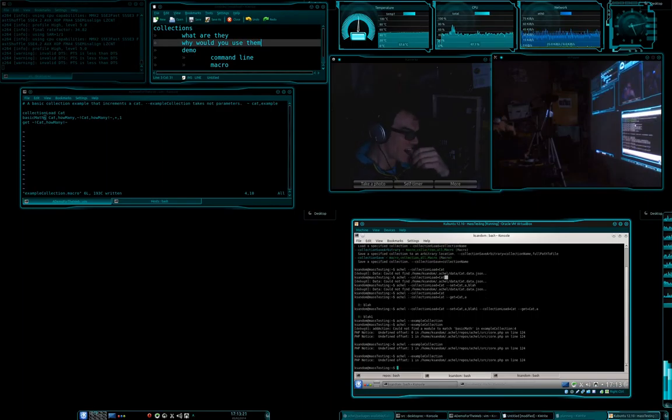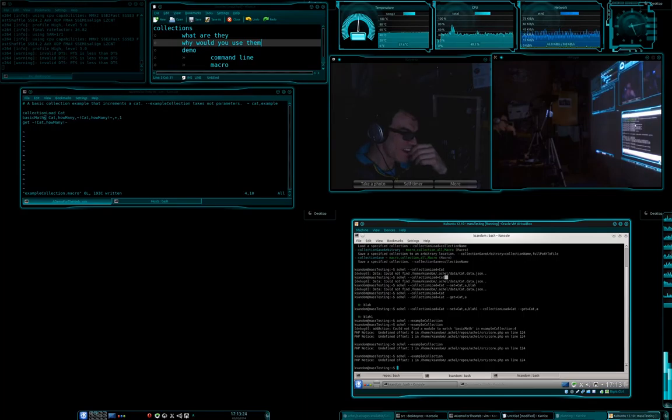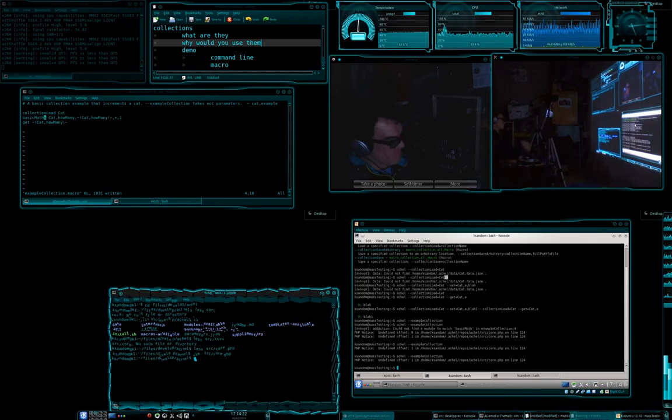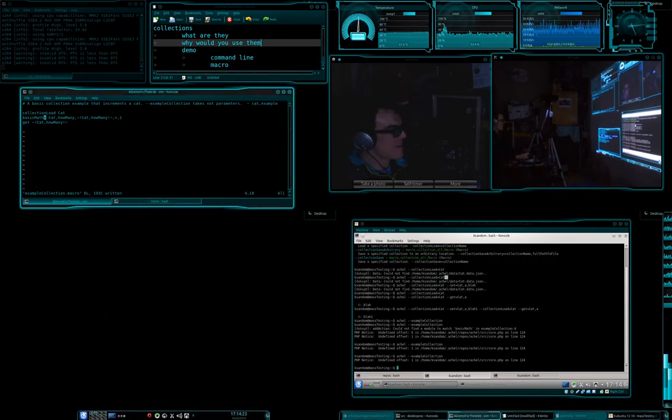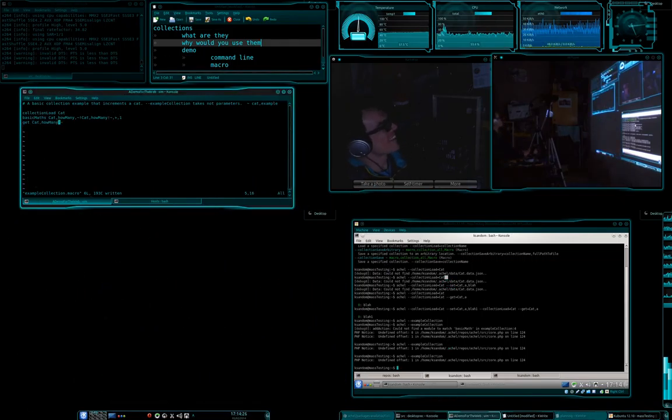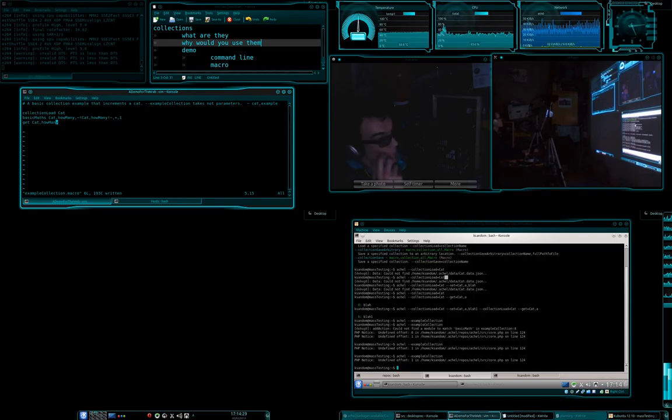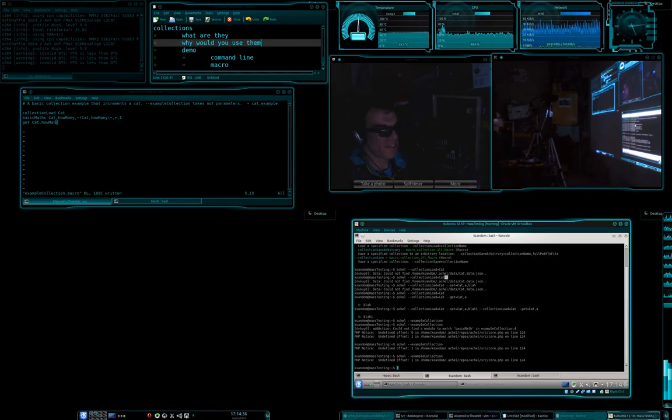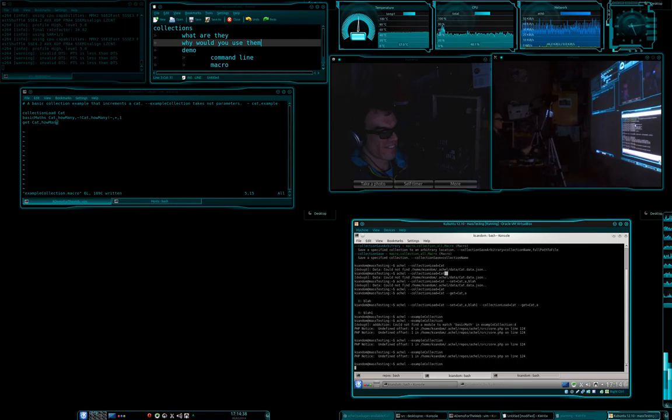Undefined offset. My bad. So what I did wrong there is that I potentially need to make a nicer error message about that. Okay, so let's try that again. There we go.